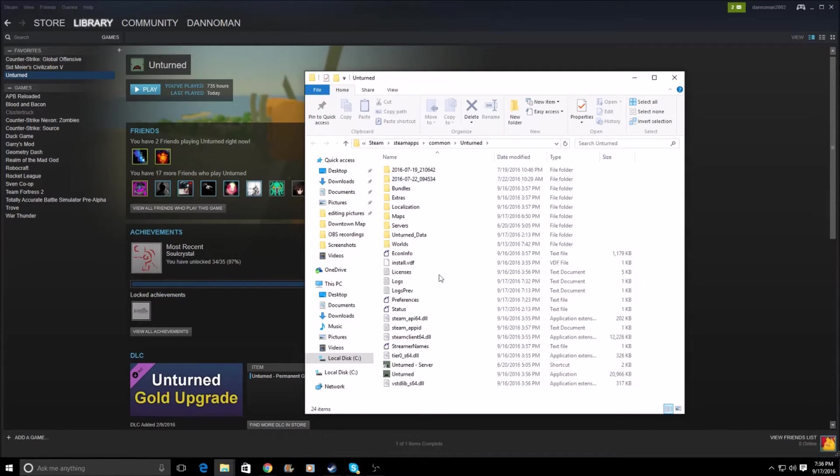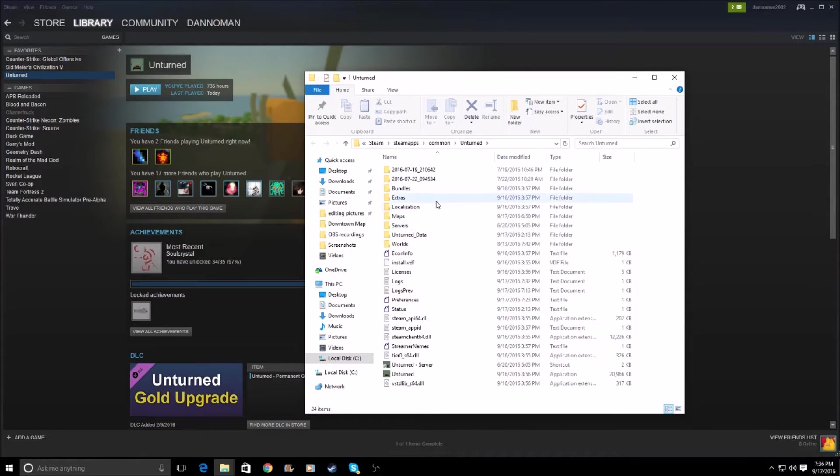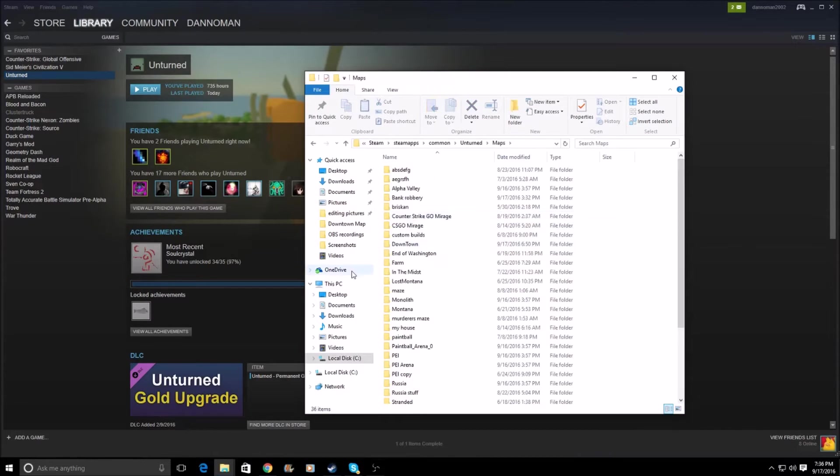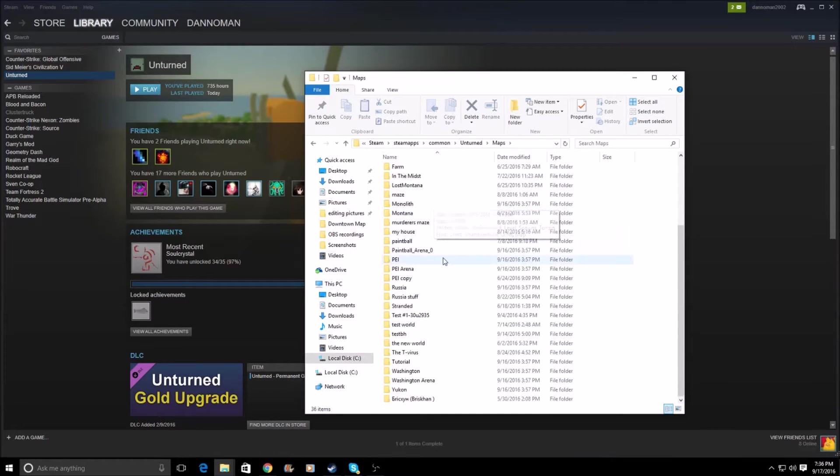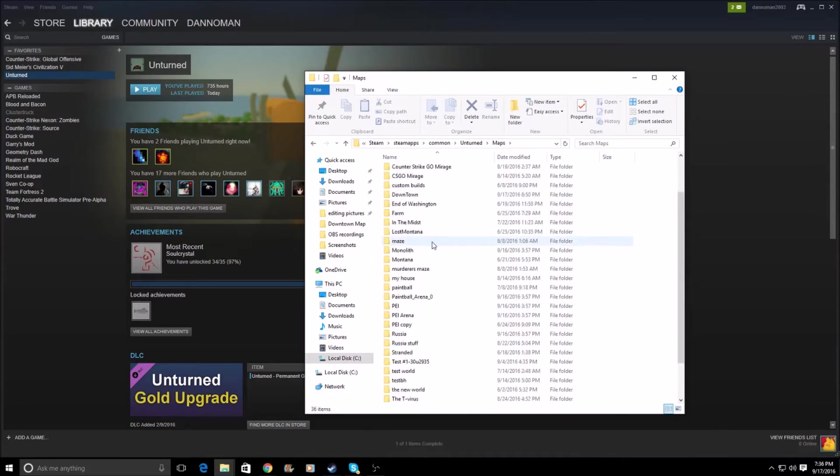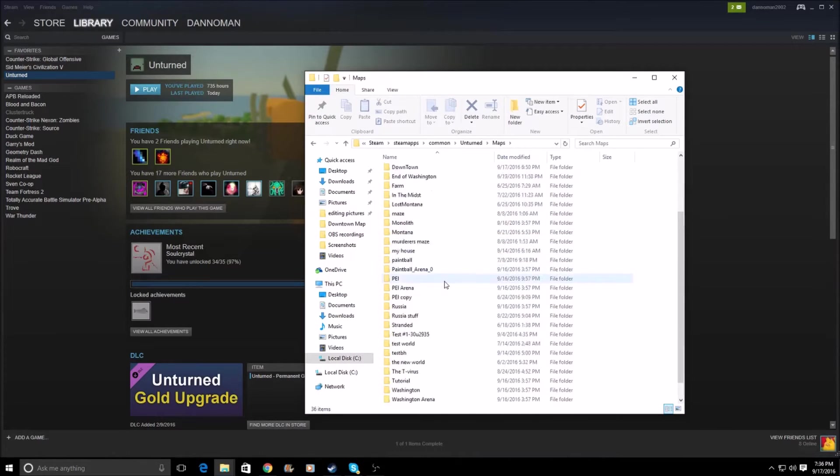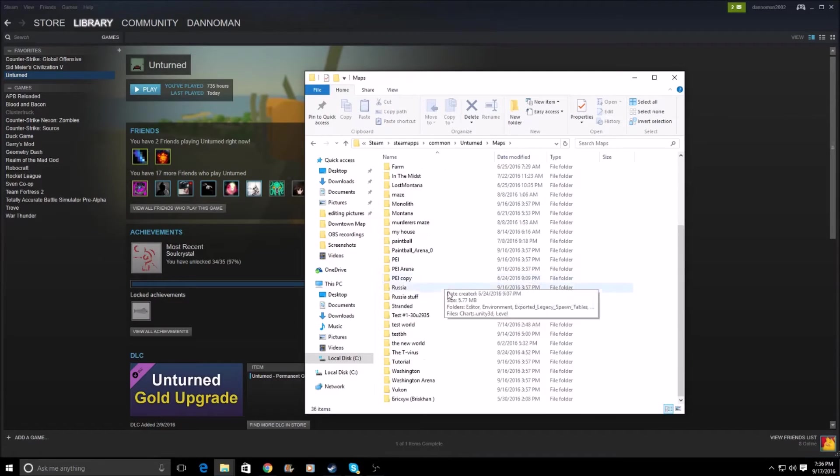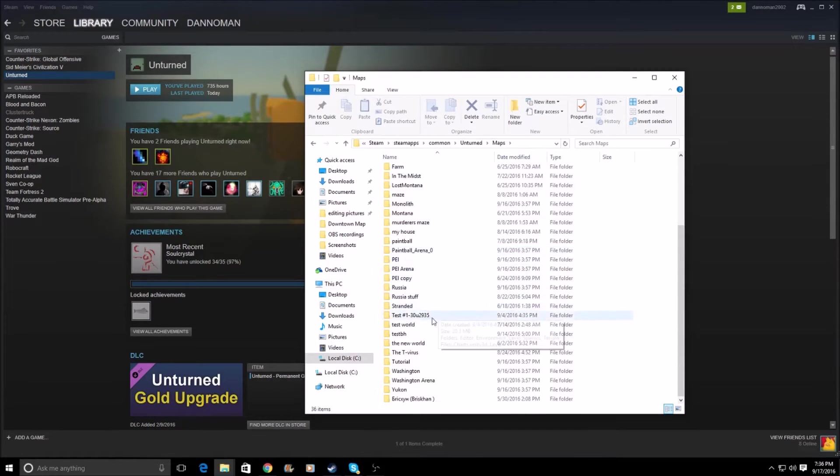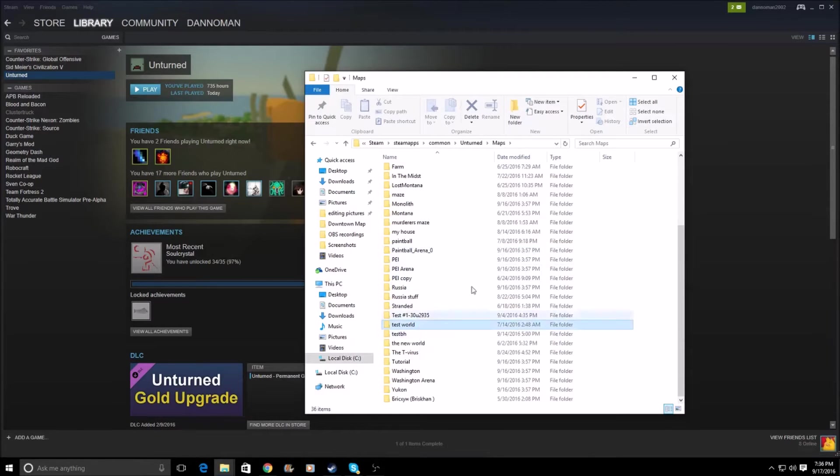That should bring you into this area, where you'll be able to see various things like localization, extras, worlds, servers, and for what we're looking for, you will find maps. So you're going to want to go into Maps, and you'll see a bunch of maps here. In my case, because I have a lot of maps. Find the map that you want to submit. So in this case, it's just a little test world I have right here.